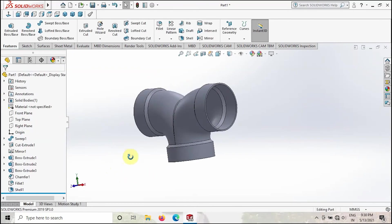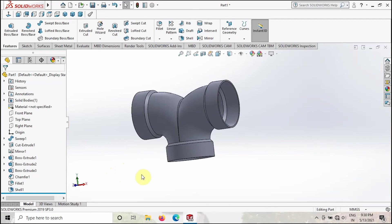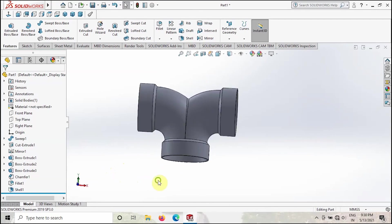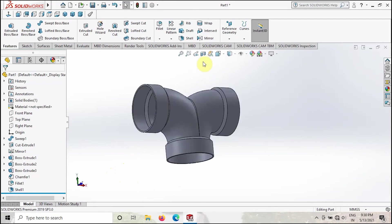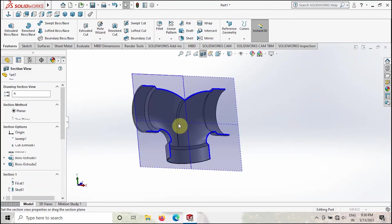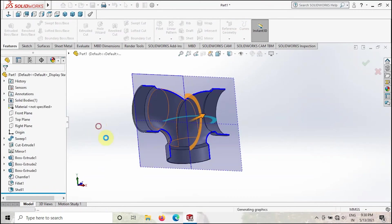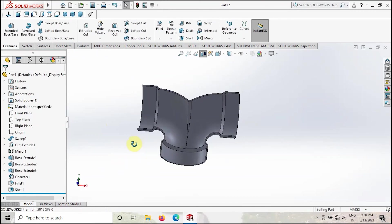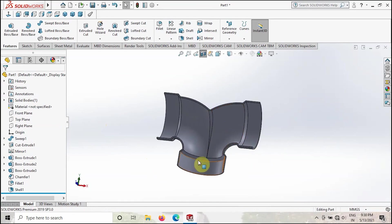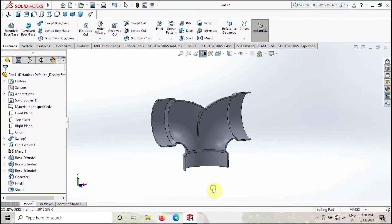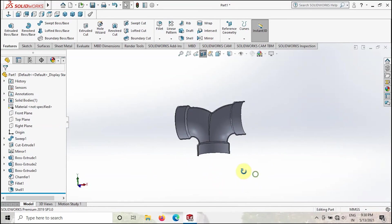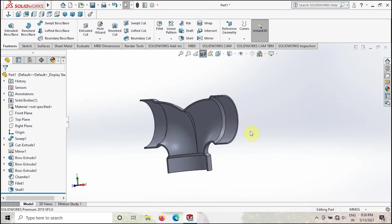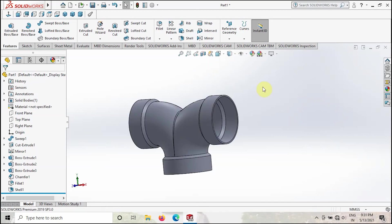As you can see guys, we created the T-pipe. Now this is very simple, right? I will show the section view also. As you can see, perfectly modeled. There is no error, no issues in the model. This is how you have to model the T-pipe, guys.